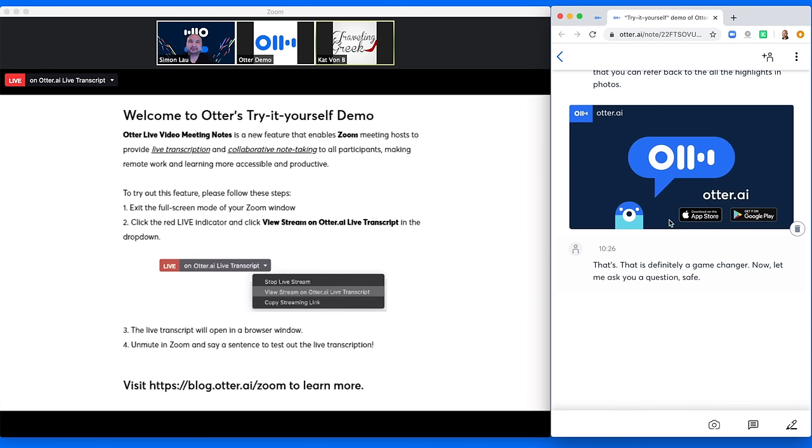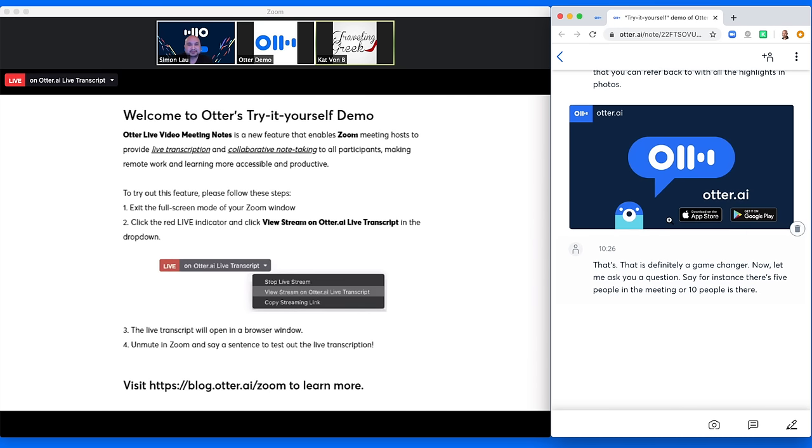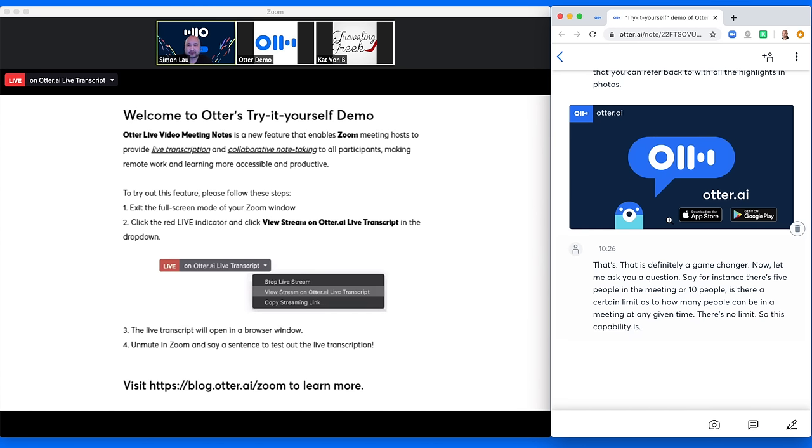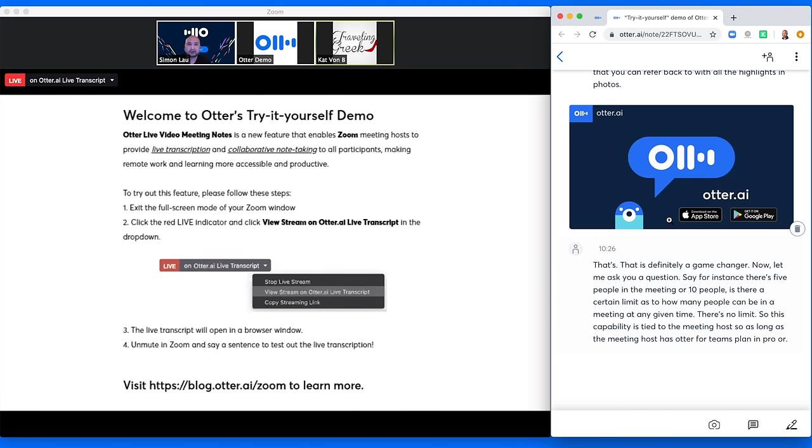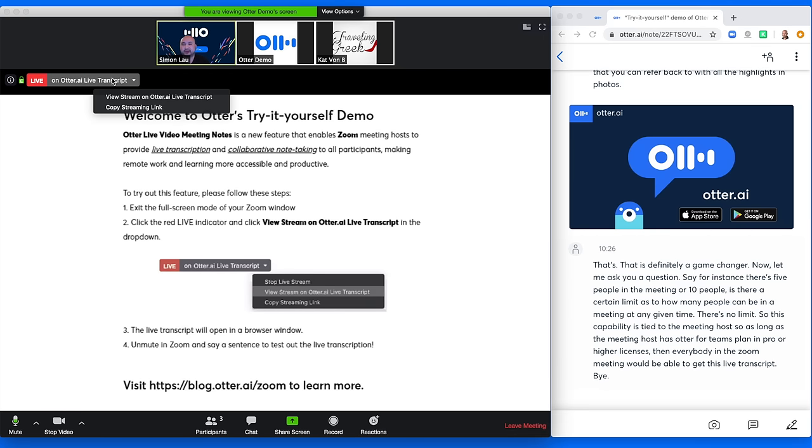Say for instance, there's five people in the meeting or ten people, is there a certain limit as to how many people can be in a meeting at any given time? There's no limit. So this capability is tied to the meeting host. So as long as the meeting host has Otter for Teams plan and Zoom Pro or higher licenses, then everybody in the Zoom meeting would be able to get this live transcript by clicking on the live icon at the top. And it will launch a live transcript on the side.